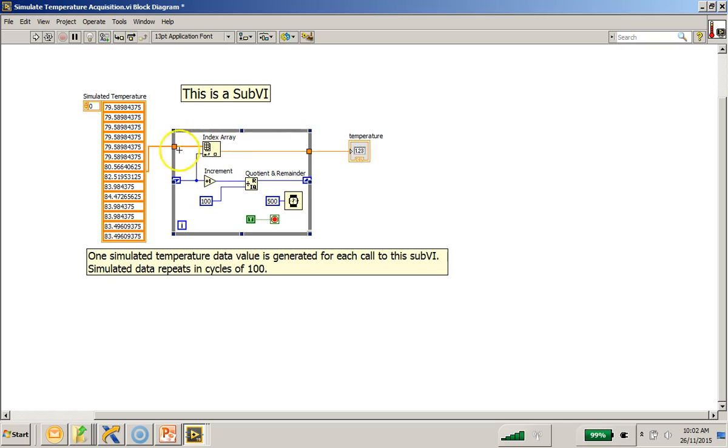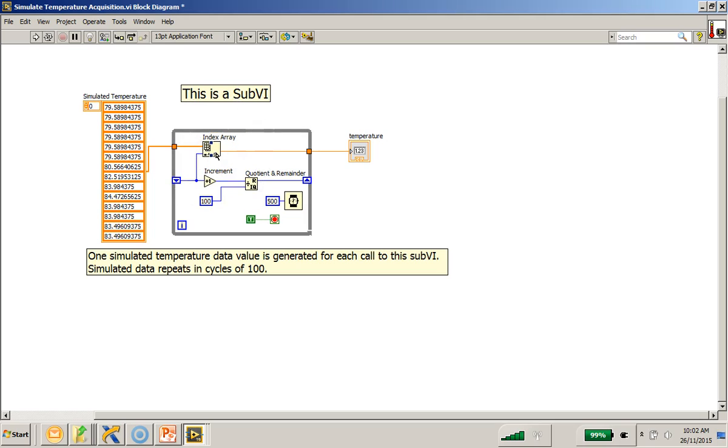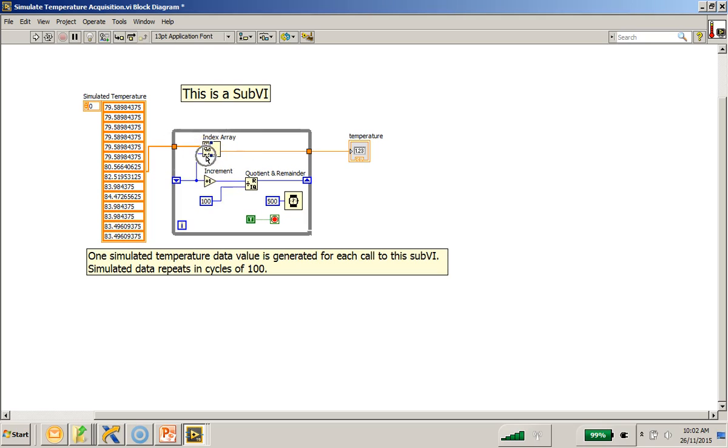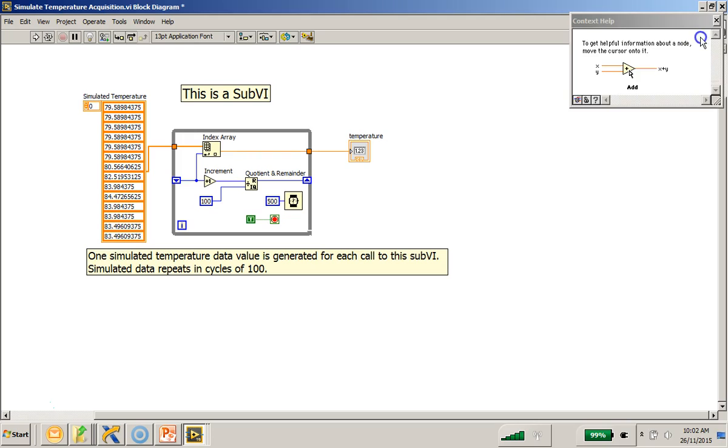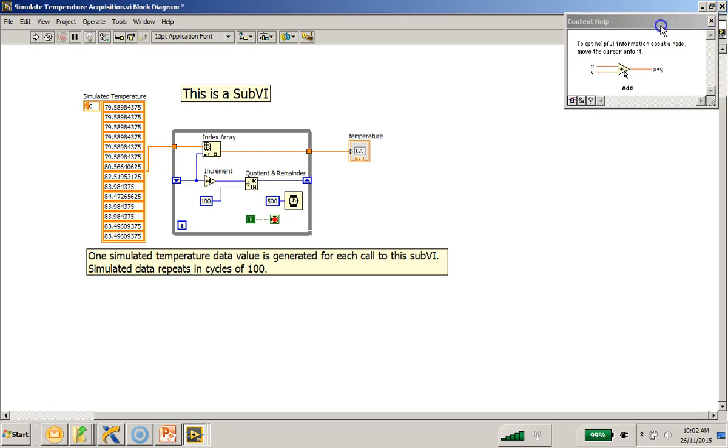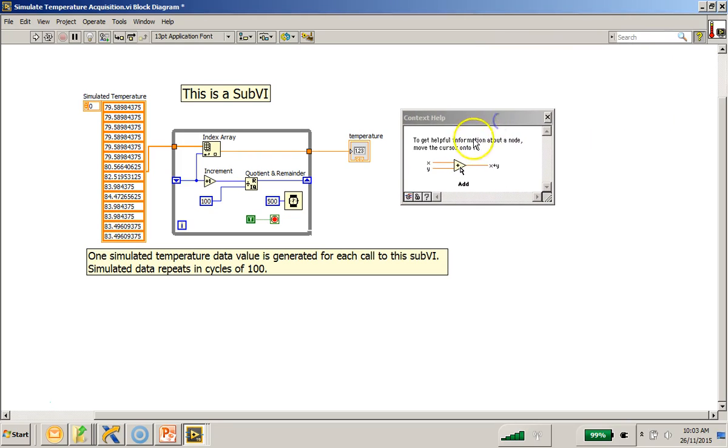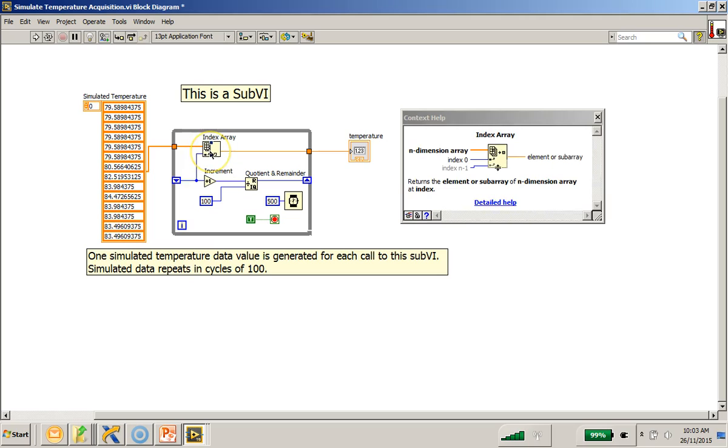This array of elements is passed into this while loop. And this function here is an index array function. Basically it extracts the element from this array, which is the temperature reading, based on the index here. Now if you are unsure what this function does, you can hover your mouse to the context help. You can mouse over this index array and you can see the explanation for the context help.